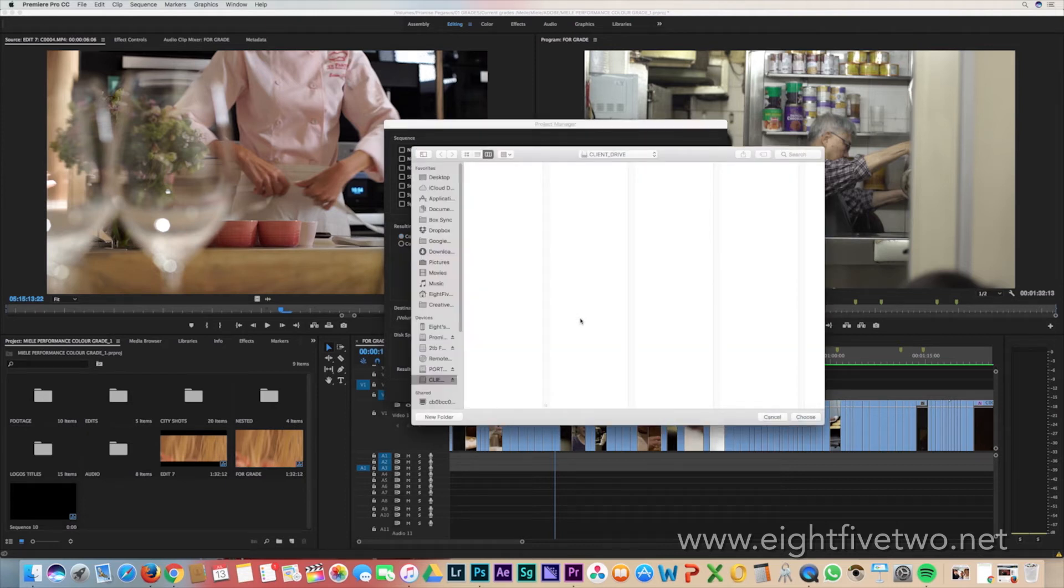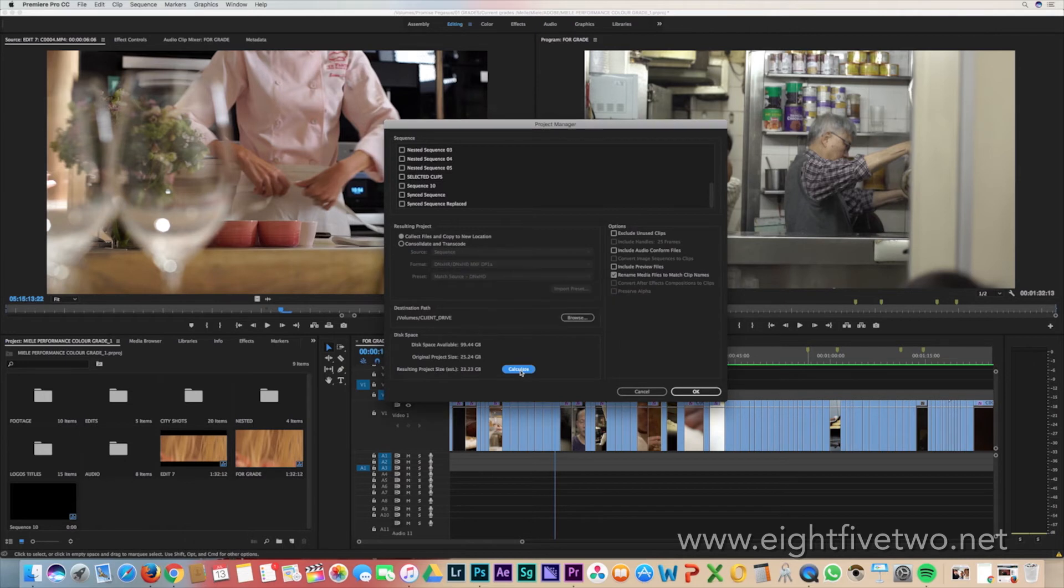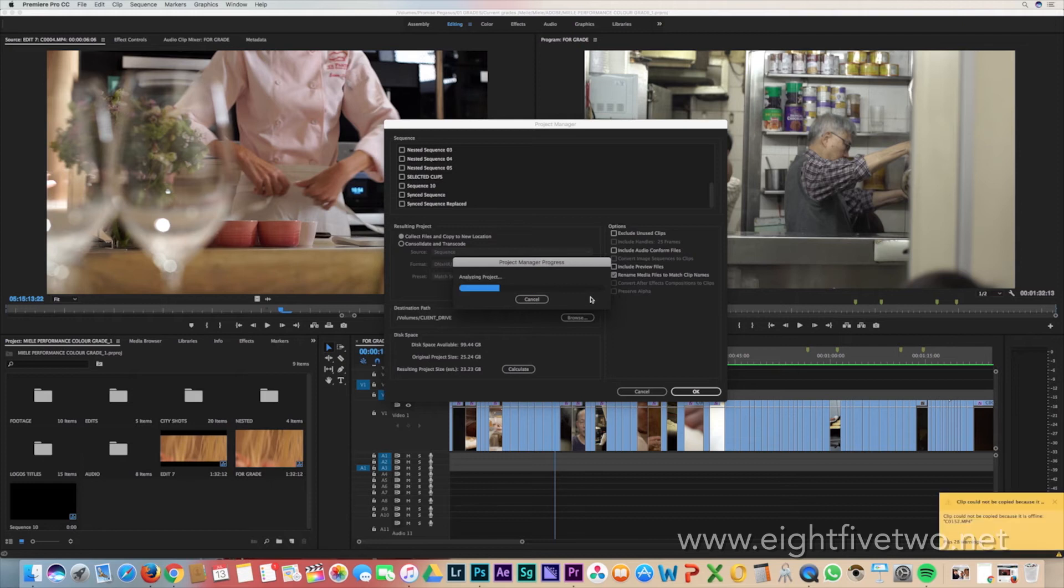Our client drive here has nothing on it. And then finally, you need to calculate how much space you require. Hit the Calculate button. It'll do a short analyze. It'll tell you that the project needs to be saved before it can continue.